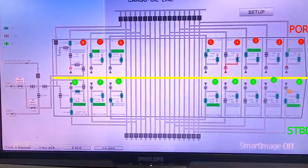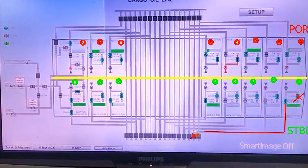For discharging one starboard: start the discharge pump, open the discharge valve, keep the loading valve shut, cargo flows through the one starboard line. You can open either the port or starboard manifold valve depending on which side you want to discharge from. You just have to trace the line and the cargo will be discharged simply.